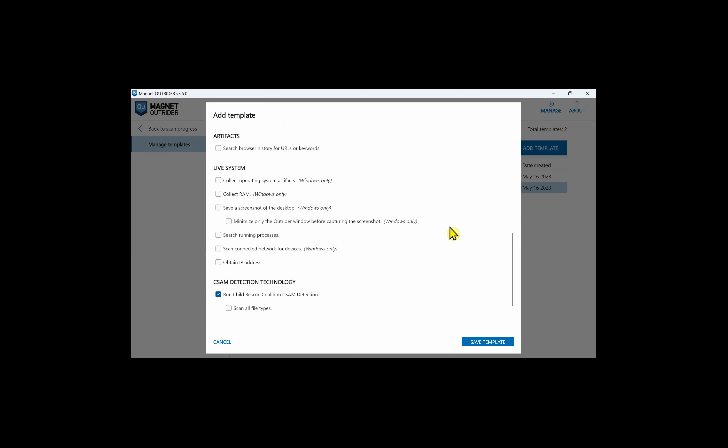The next option allows Outrider to search browser history for URLs and keywords that you have in your keyword list. For a live system, we can collect artifacts listed in the user guide such as USB device history, recently logged on users, extended drive information, mapped network drives, user accounts, operating system details, installed applications, and several others. Another potentially important one is active network connections.